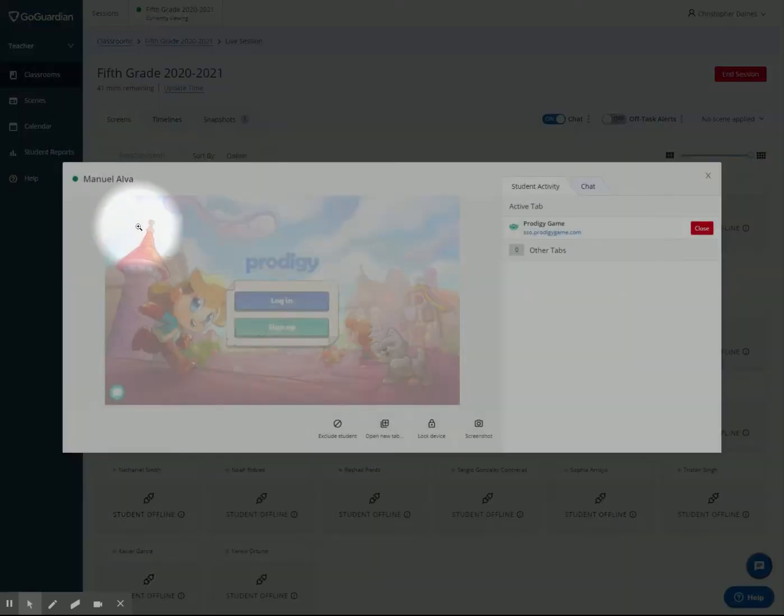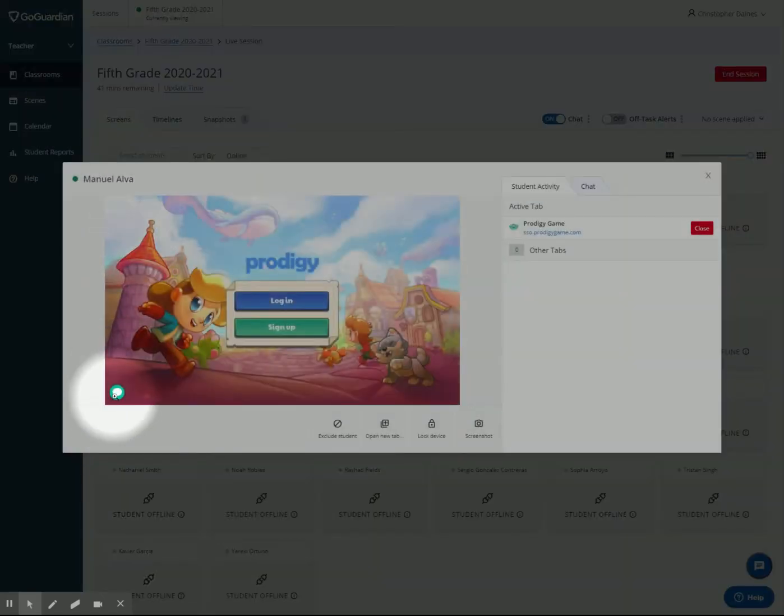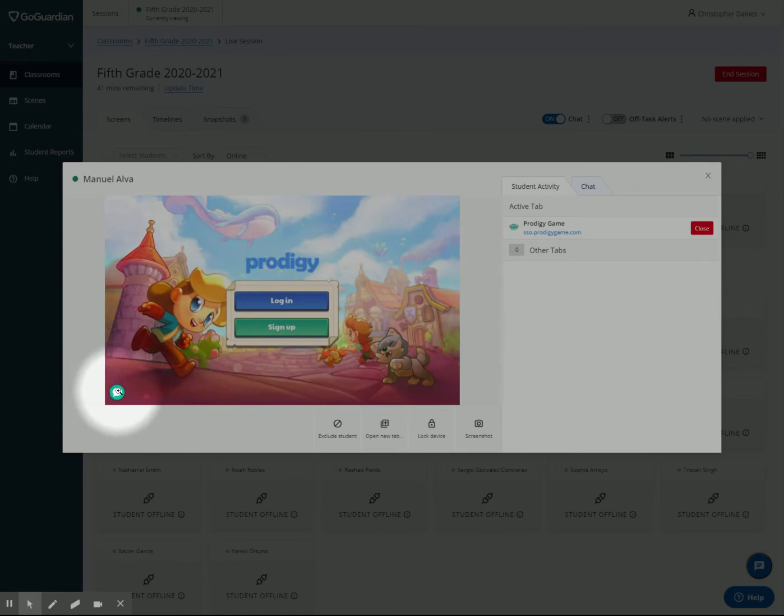If I expand this screen, you can see in the bottom left-hand corner there's a chat bubble. This chat bubble floats on top of all the windows that the student has. They can take that chat bubble and move it by clicking and dragging. You can see it's now in the top left-hand corner.